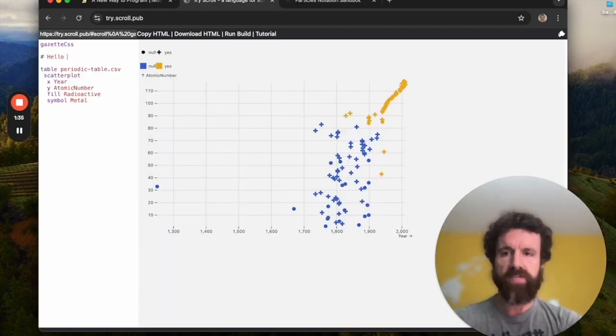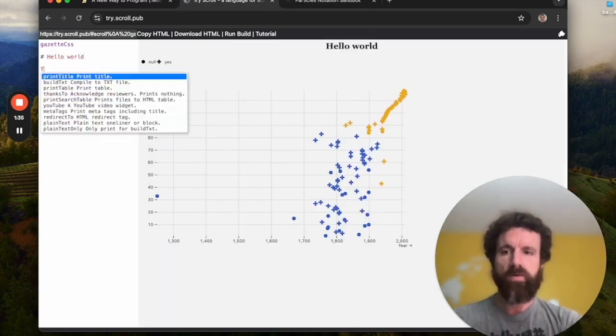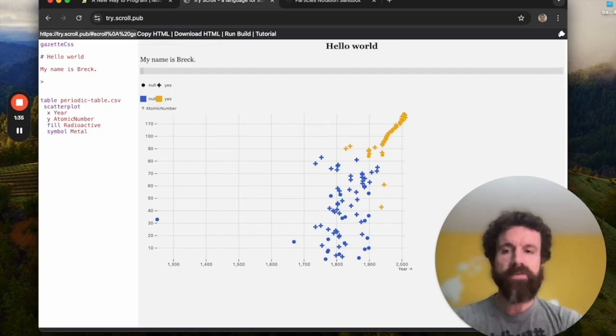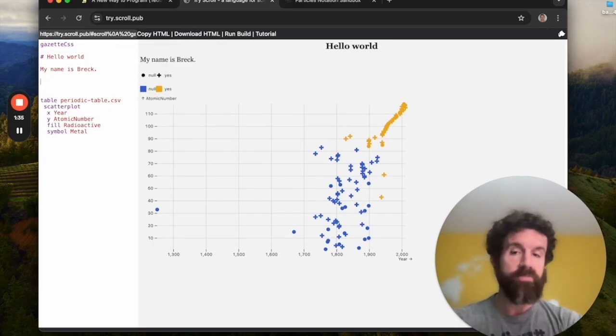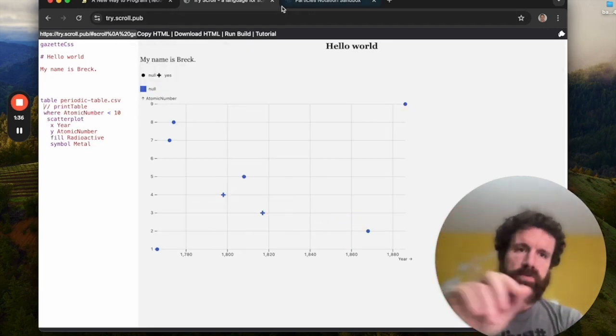So I can type. Look, I'm writing particle notation, just particles and spaces. Hello, world. My name's Breck. If you're familiar with Markdown, it's very similar to Markdown. But wait, Markdown's not doing this, right? Where does scroll get its power from?